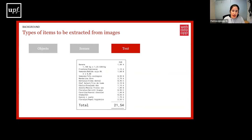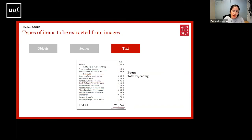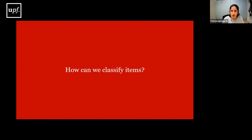We can also extract text, and the focus can be placed on different text items. For example, with a receipt, we can focus on the price per product, the products themselves, or the total spending. We can also do a more complex analysis — instead of transcribing the information, the overall content might be assessed, so in this case we could get the type of document as an outcome.